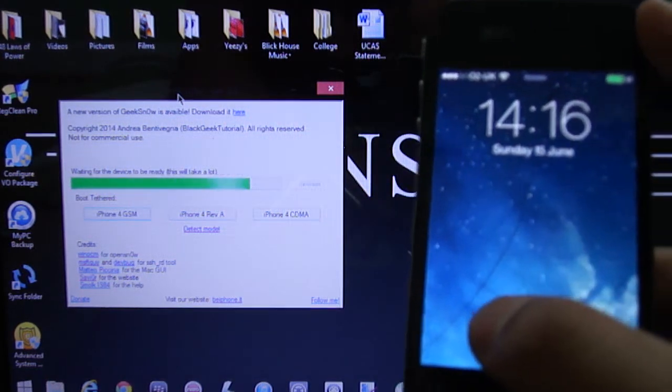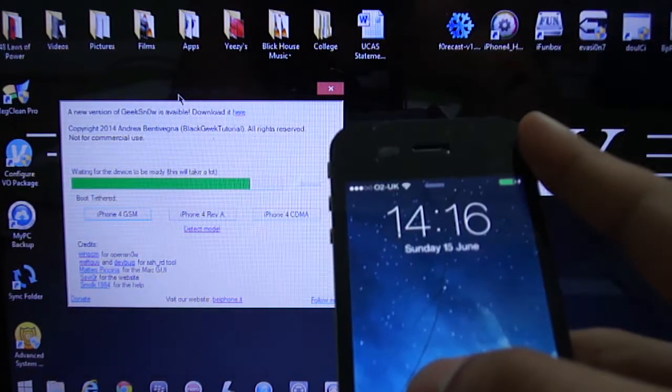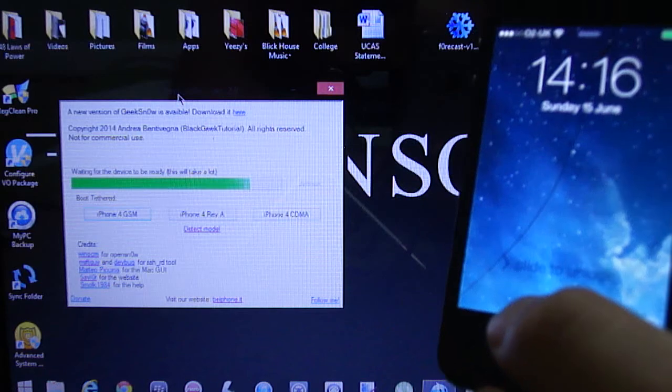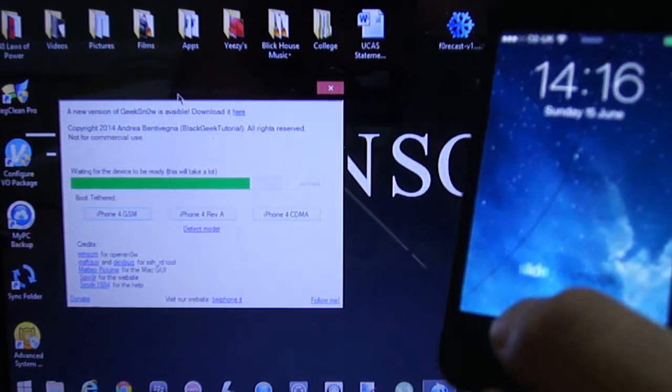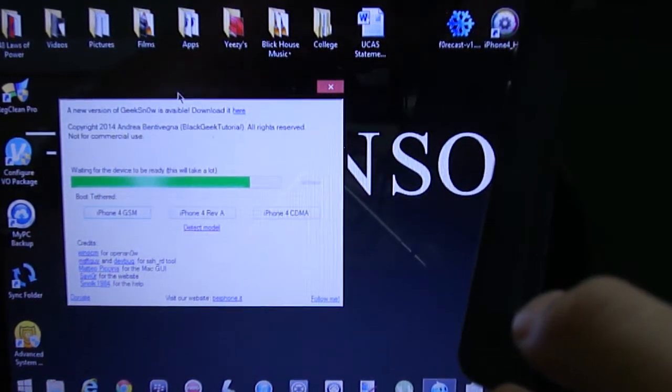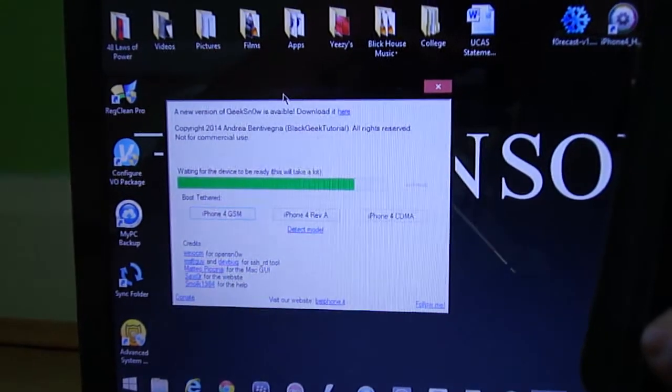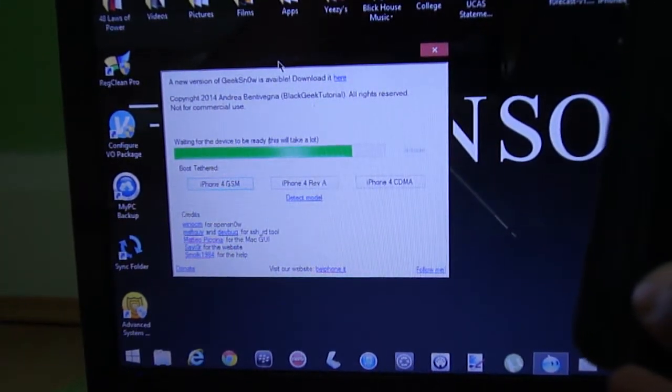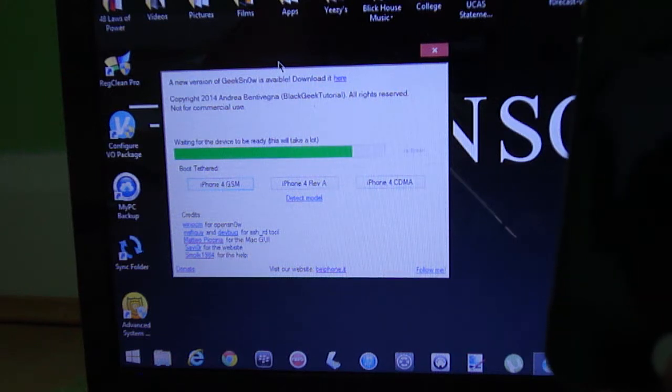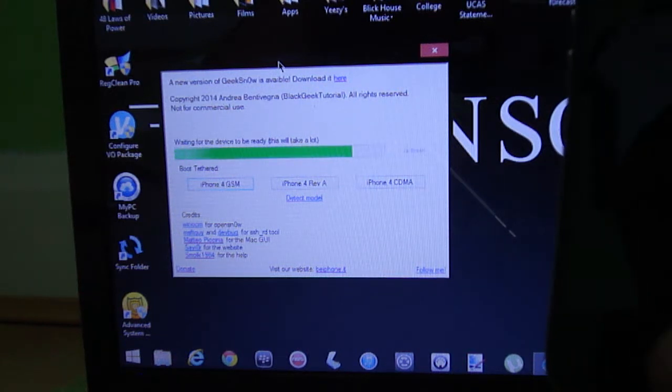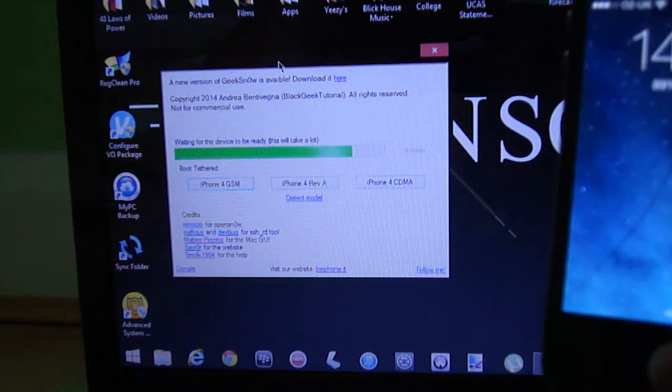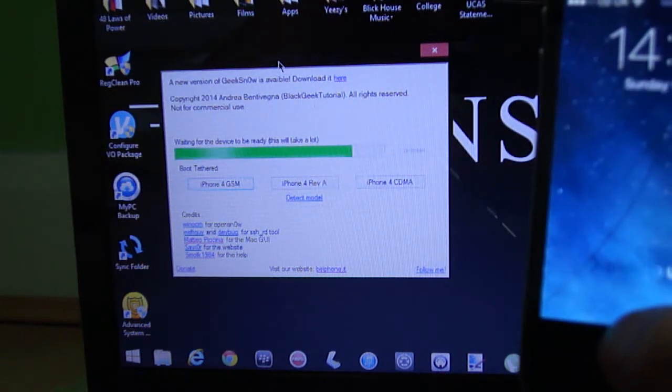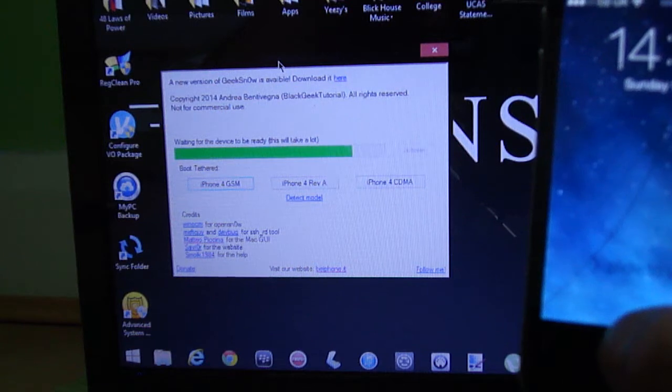And now once your device is booted, just let the process finish. As you can see on the GeeksNow software, it still says waiting for the device to be ready. This will take a lot, so just be patient and wait.